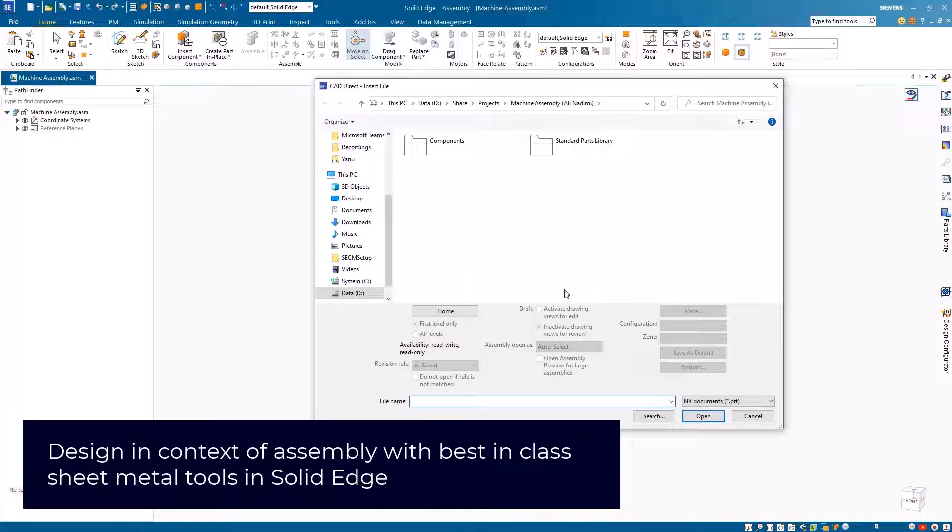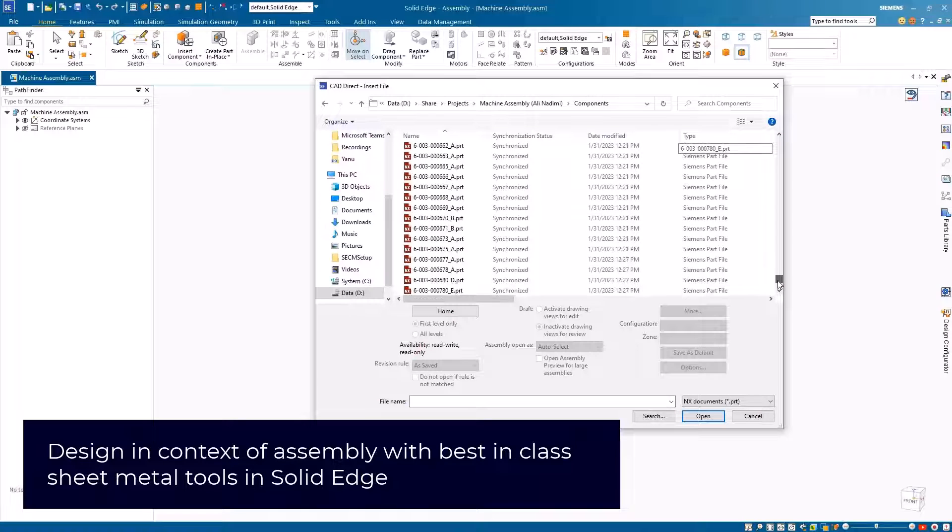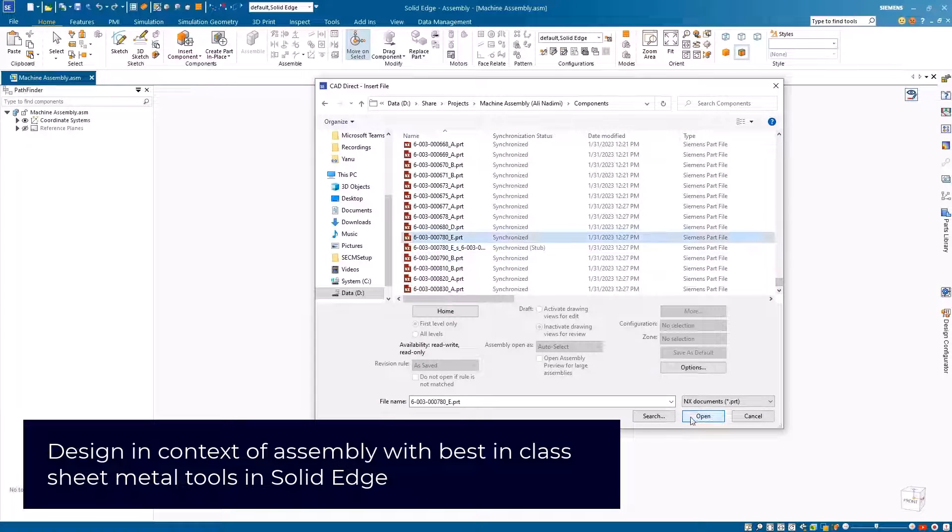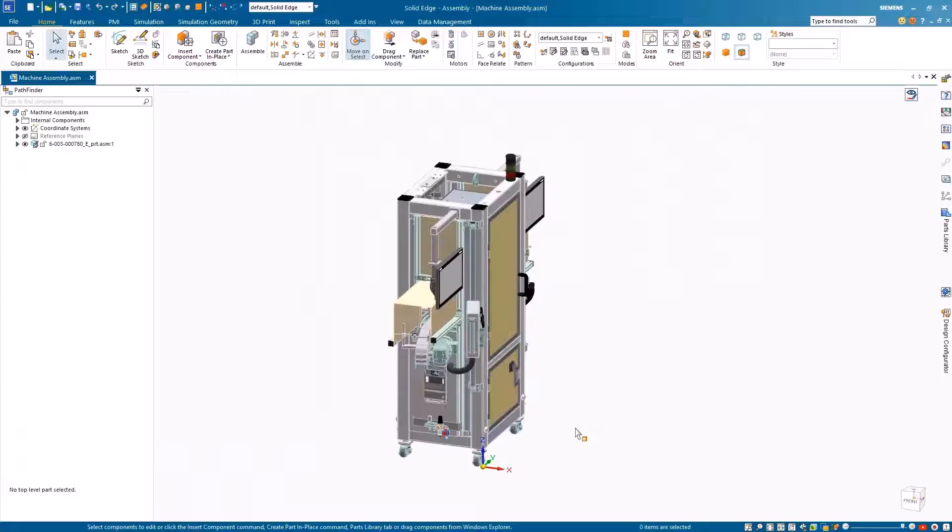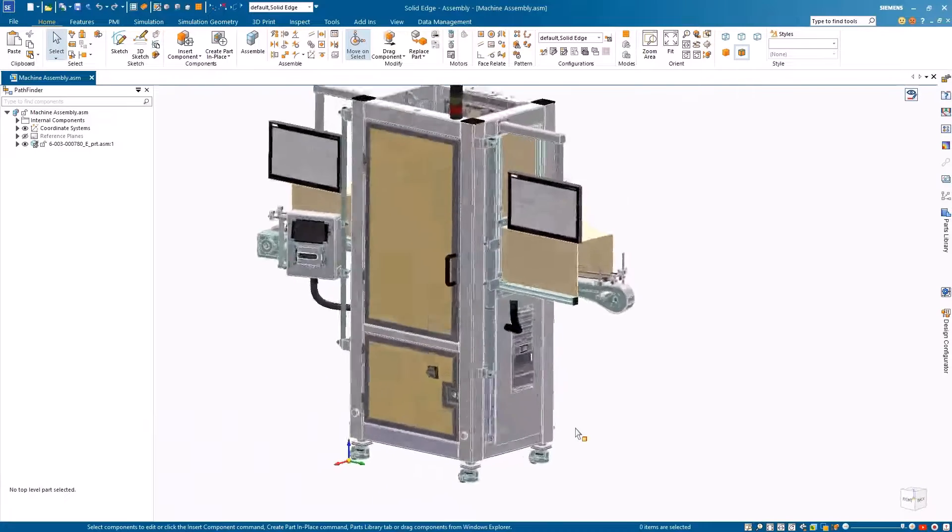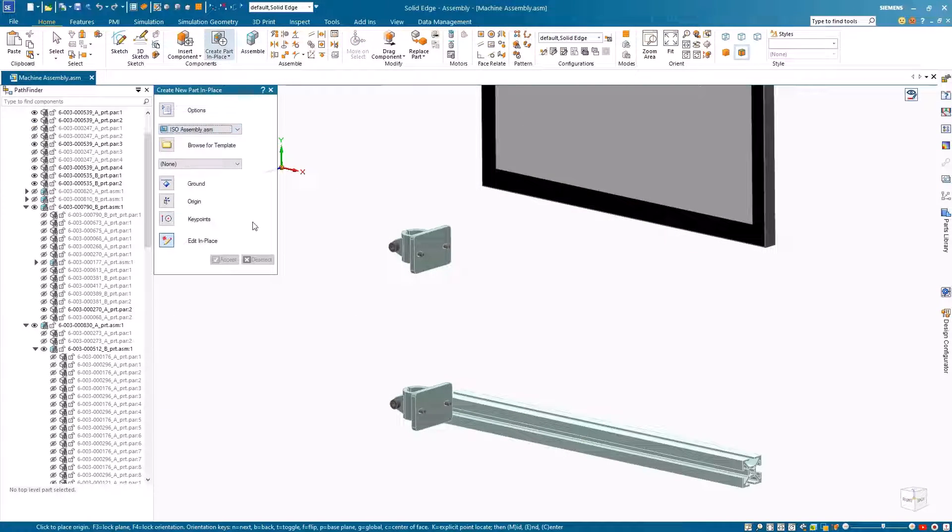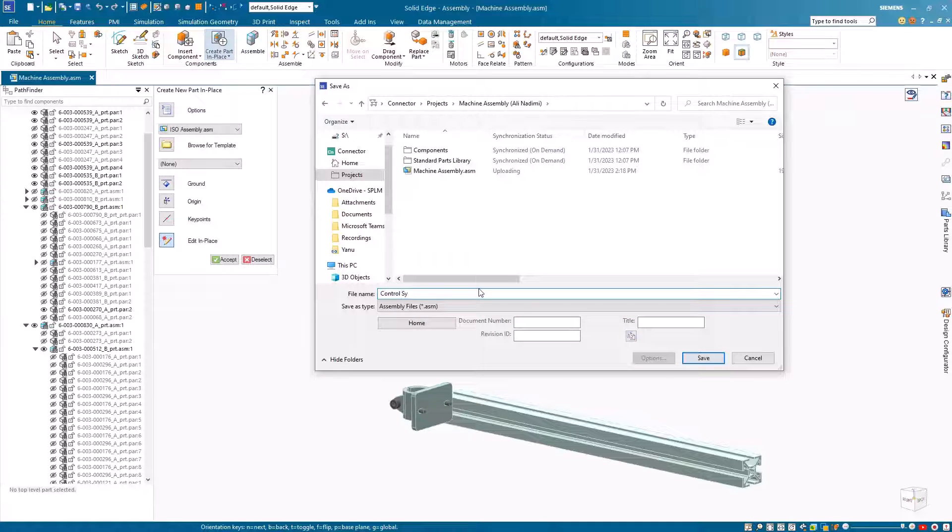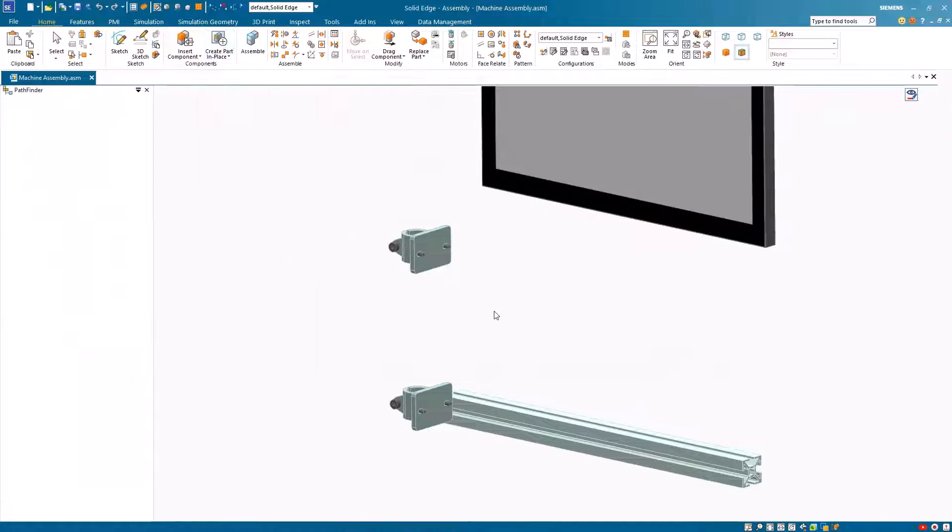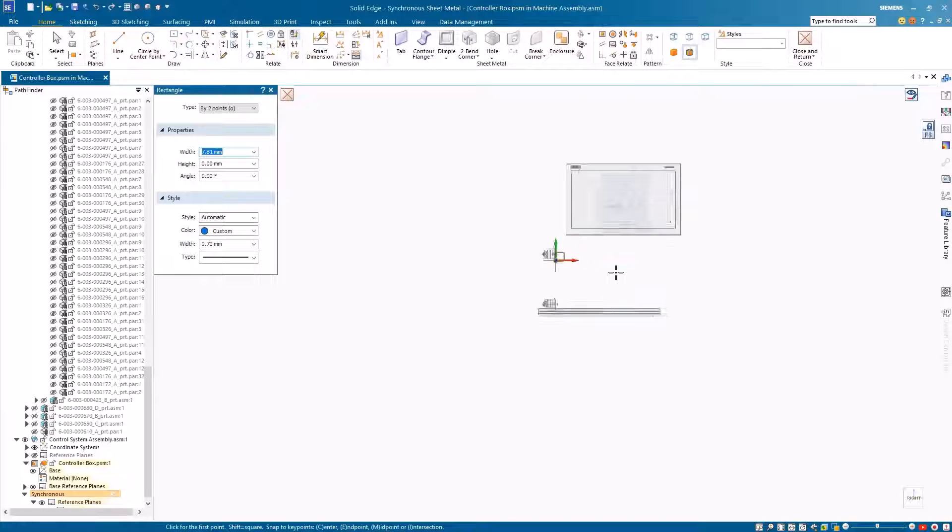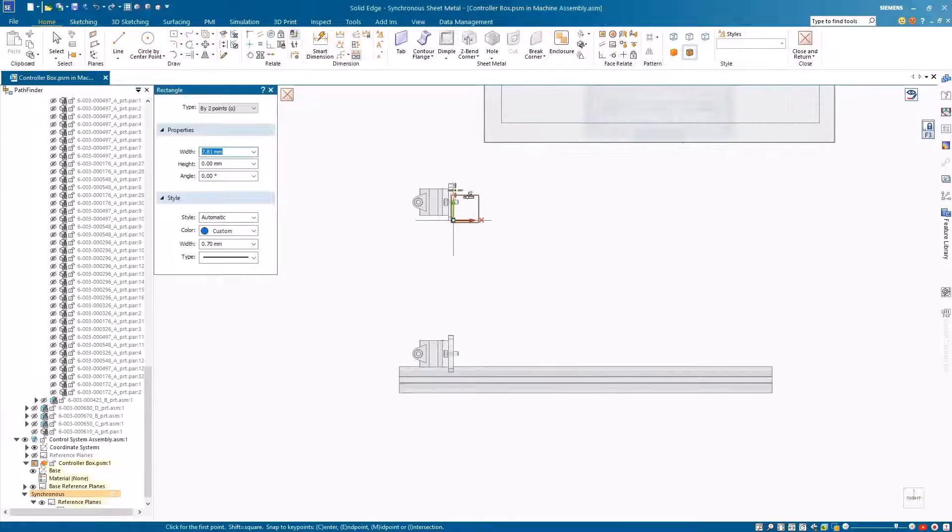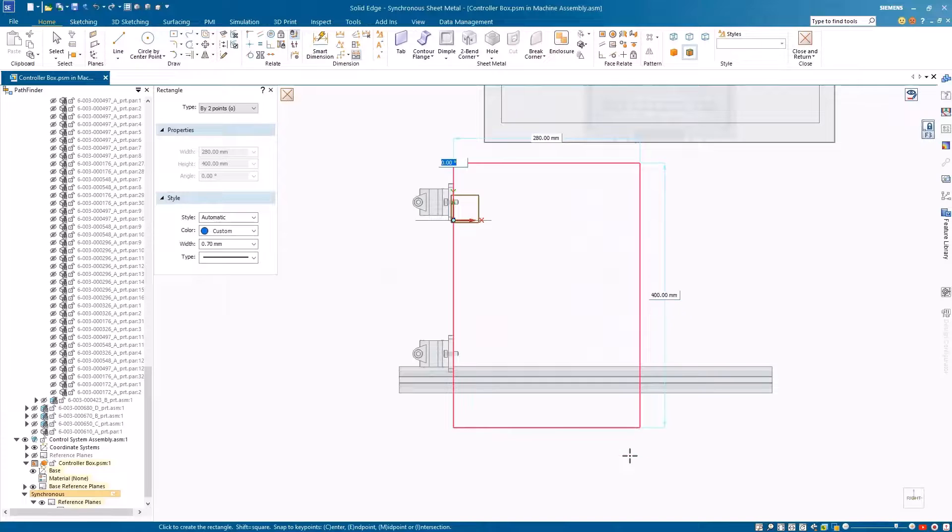We'll switch to Solid Edge and start by opening the master assembly via CAD direct, which creates zero extra files on disk. Once the assembly is open, we'll use the create part in place command to define a new sub-assembly in the context of the design. Notice we are saving everything in Team Center Share connector folder, allowing all parties to have the latest up-to-date information.